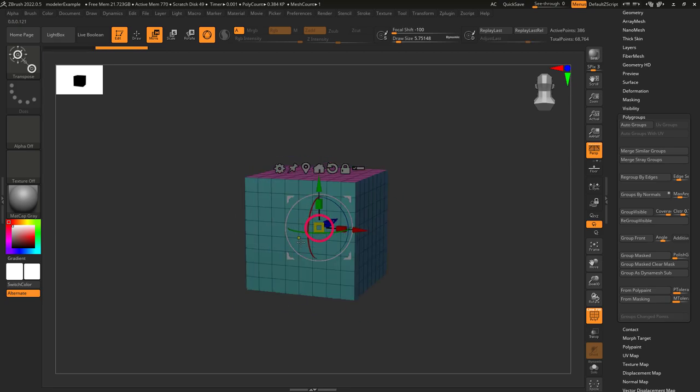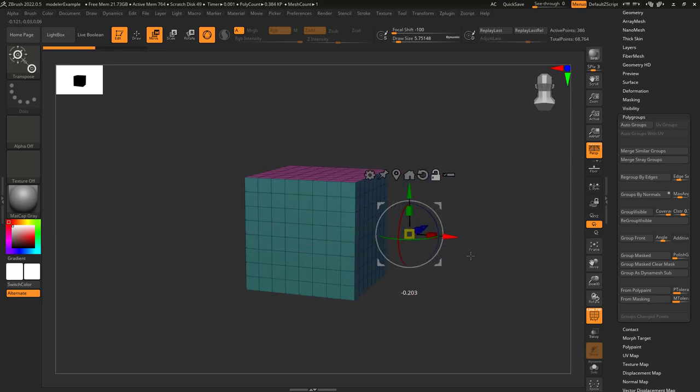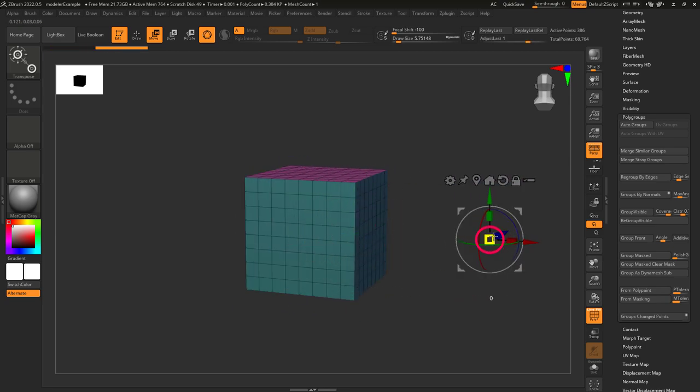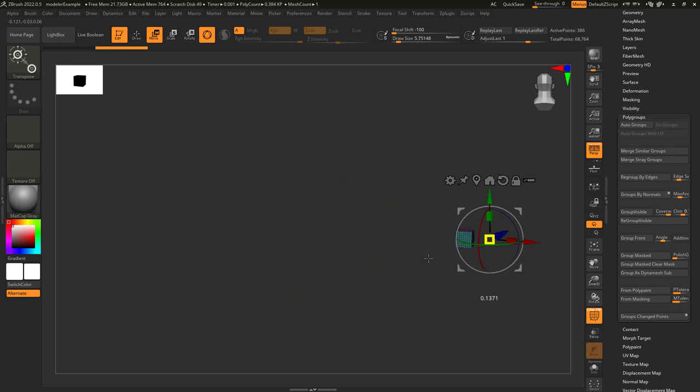If you move it here, the pivot point becomes over there. If you move it over there instead, then that becomes the new pivot point.